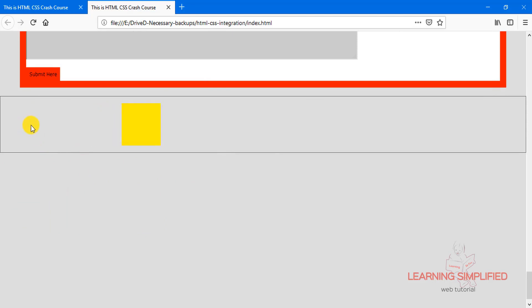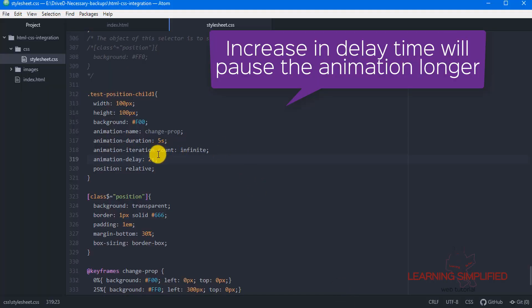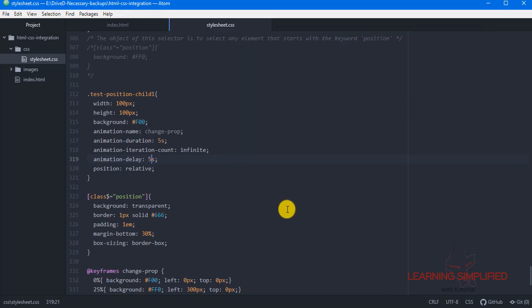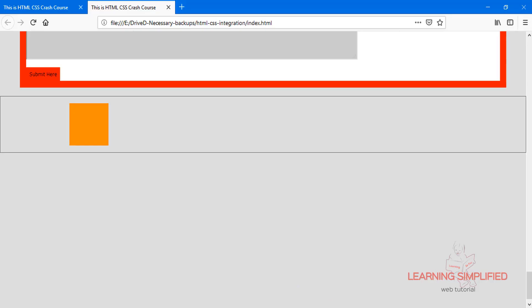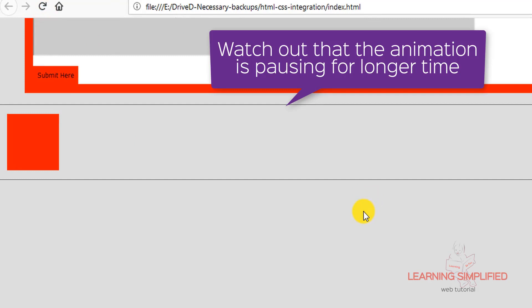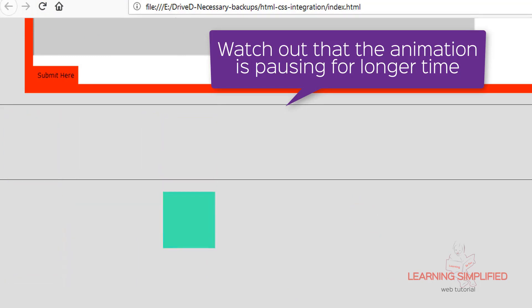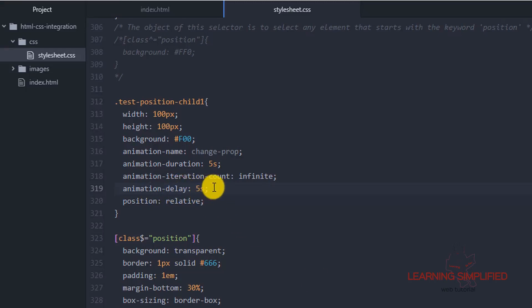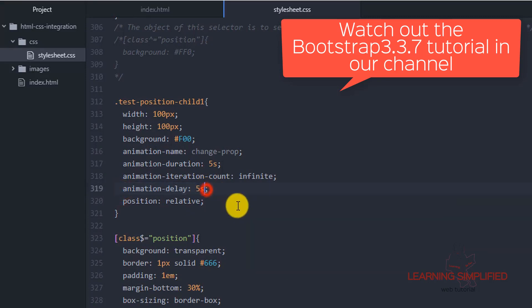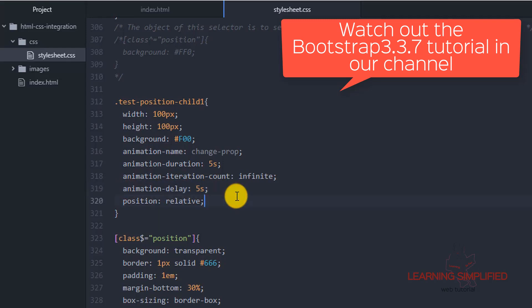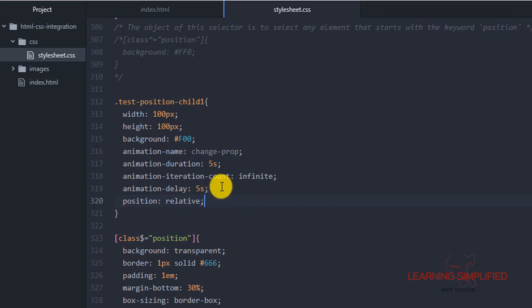So it is intentionally providing a delay of 2 seconds. If we increase the animation delay to 5 seconds, this implies that the animation will be delayed for 5 seconds and then it will start. So if we get back to our project and count — 2, 3, 4, 5 — we can see that the animation is now initiated. Animation delay is an intentional delay provided to a particular HTML element where the animation is taking place.